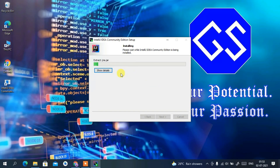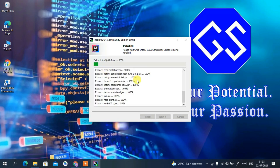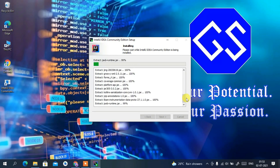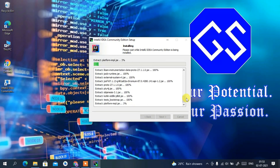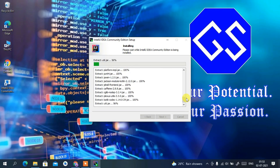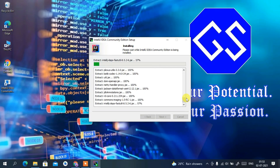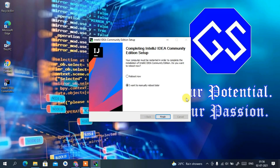Installation will take some time — maybe a minute or two. You can click on Show Details to see how the installation is progressing. I'll come back after it finishes. And now the IntelliJ IDEA Community Edition setup has been completed.